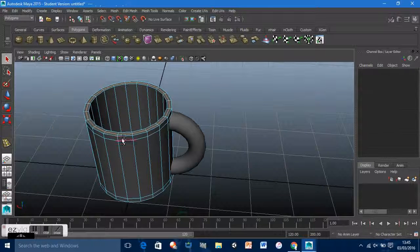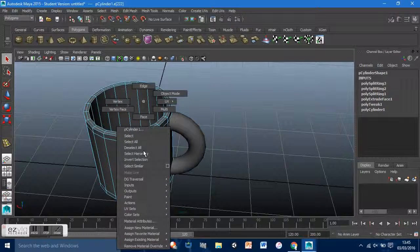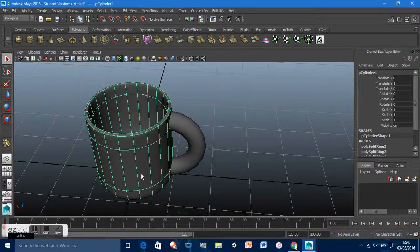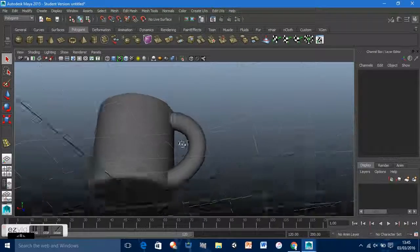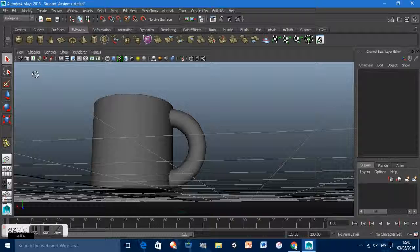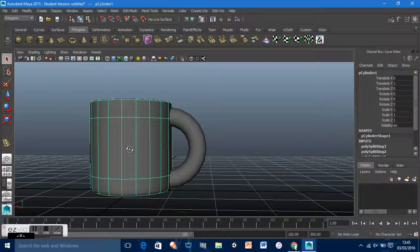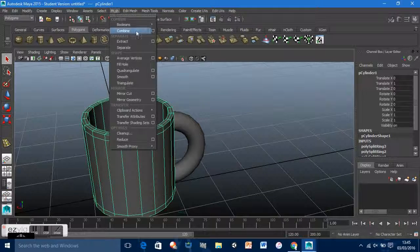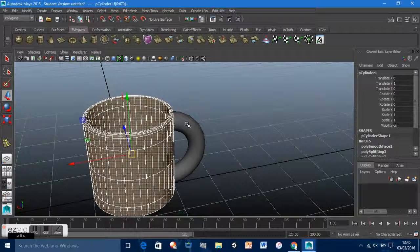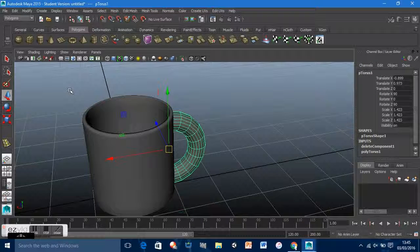What this did is create more edge loops, and in the shaded view you can see it has more of a shape now. To get that proper shaded effect, go to Mesh > Smooth. This smooths the object perfectly. A handy trick: instead of going back to Mesh > Smooth each time, just press G to repeat the last action.